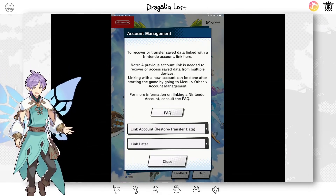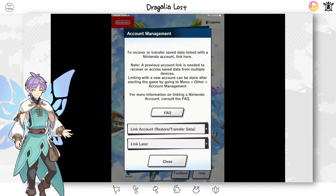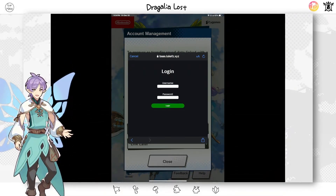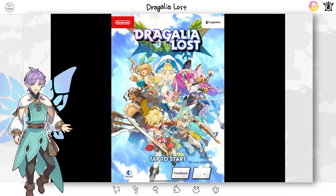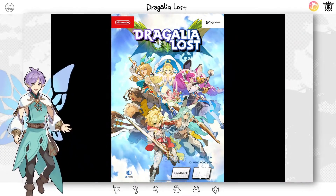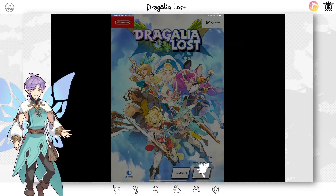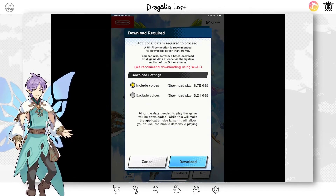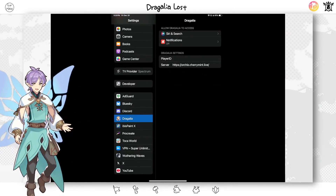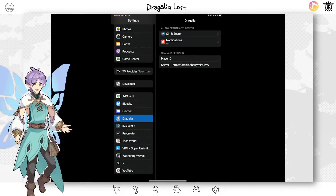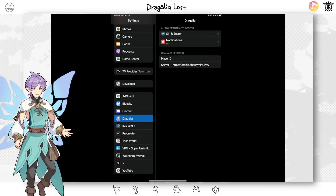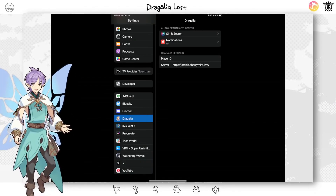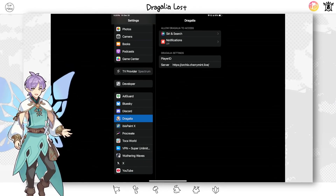Open up Tregalia, press Link Account, log in, and now you can start downloading the game. One important thing I almost forgot: go down to Tregalia in your settings and put in the server address for whichever server you want to play on. Make sure you fill that in — I almost forgot to include this step.